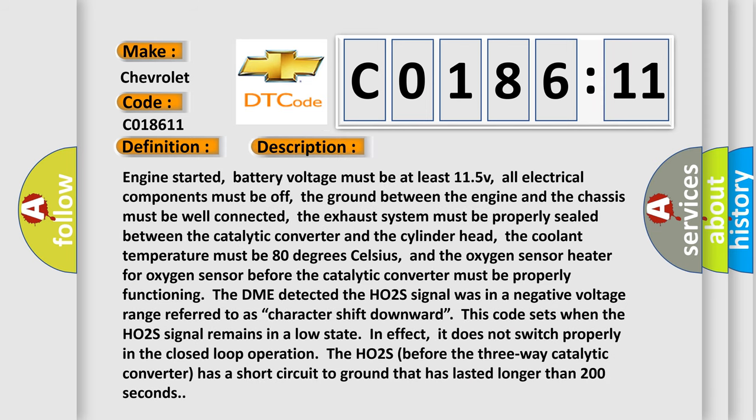Engine started, battery voltage must be at least 11.5V, all electrical components must be off, the ground between the engine and the chassis must be well connected, the exhaust system must be properly sealed between the catalytic converter and the cylinder head. The coolant temperature must be 80 degrees Celsius,